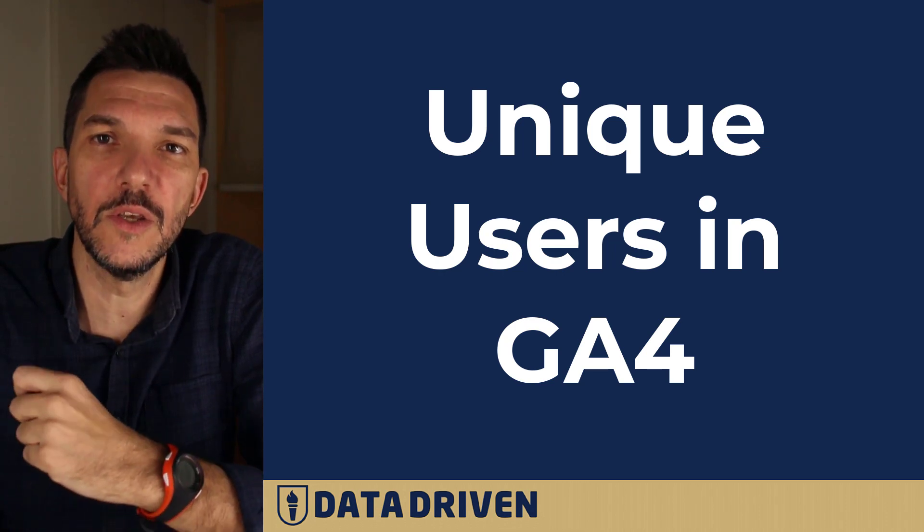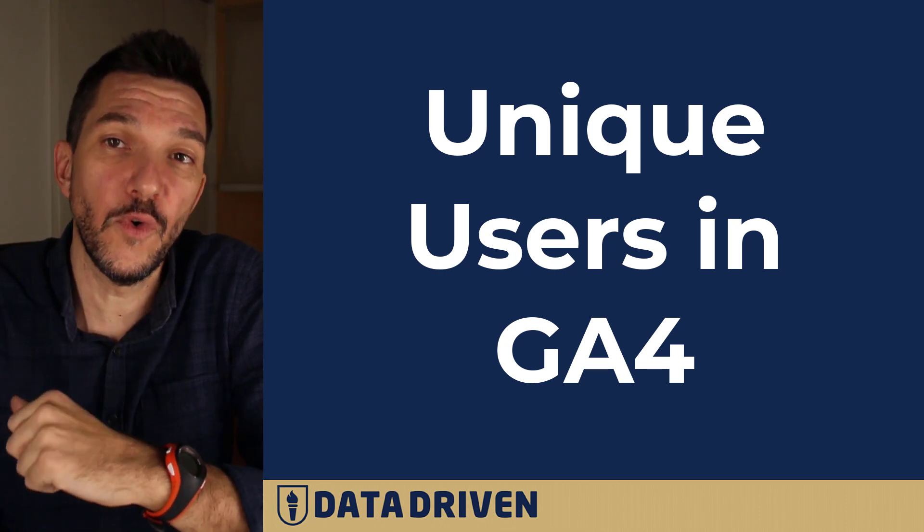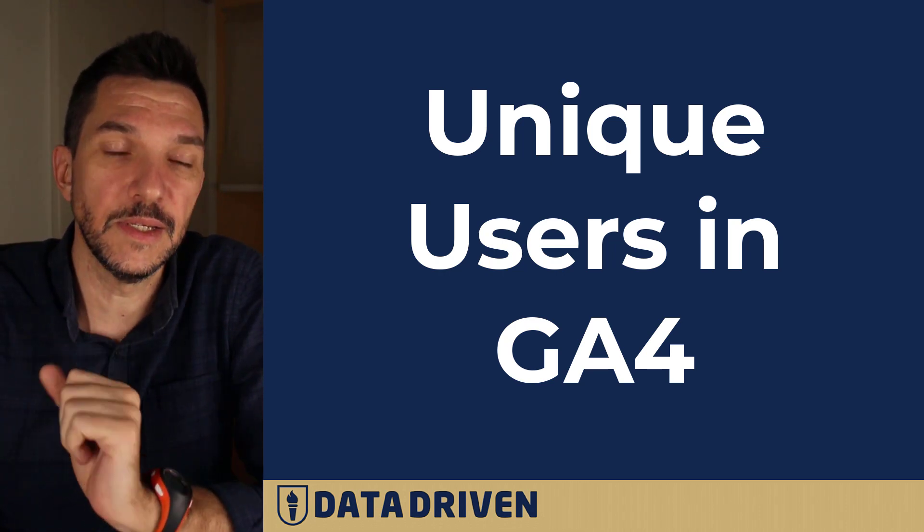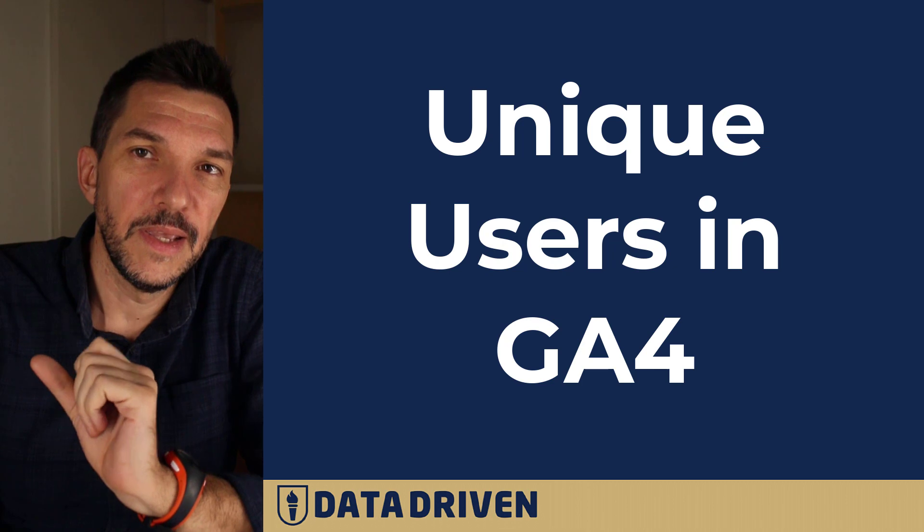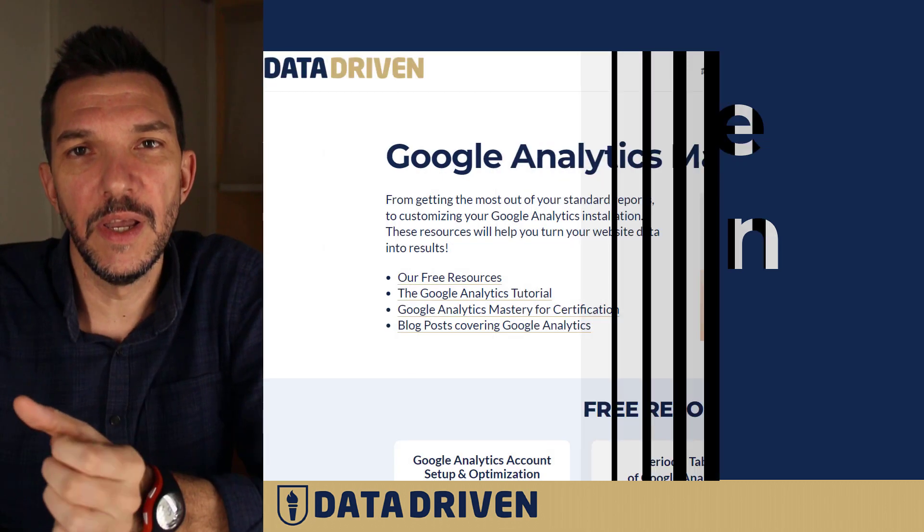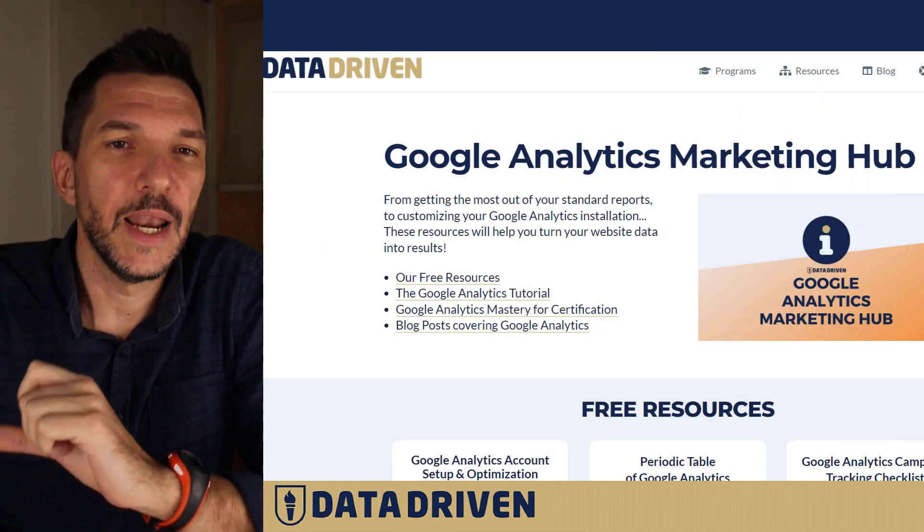When it comes to counting unique users in GA4, Google is very precise. But instead of going through that dry theory up front, let's go to the data-driven website.